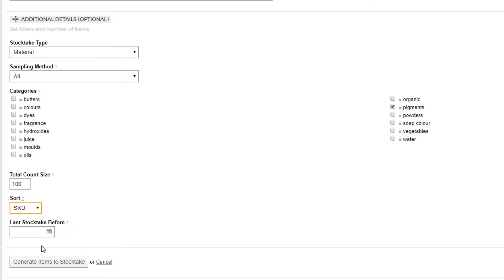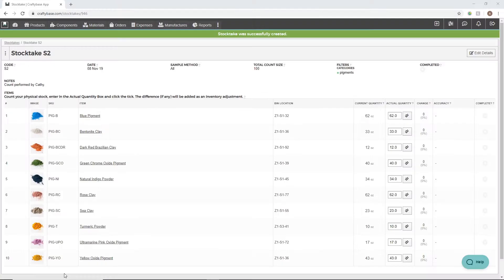Now that we've configured our stock take, we'll click the Generate Items to Stock Take button. You'll now see each of our generated stock take items will be shown.